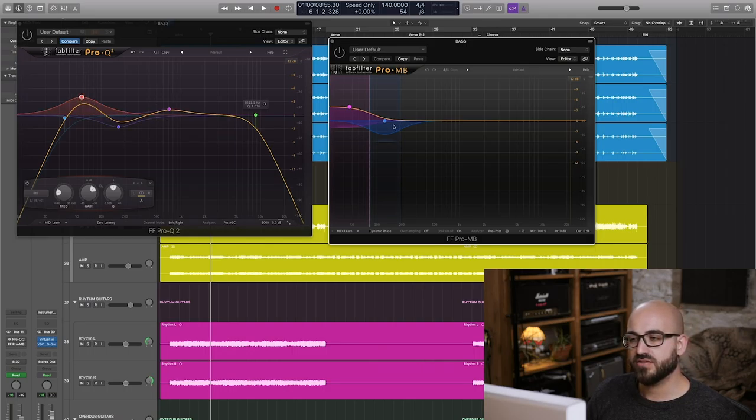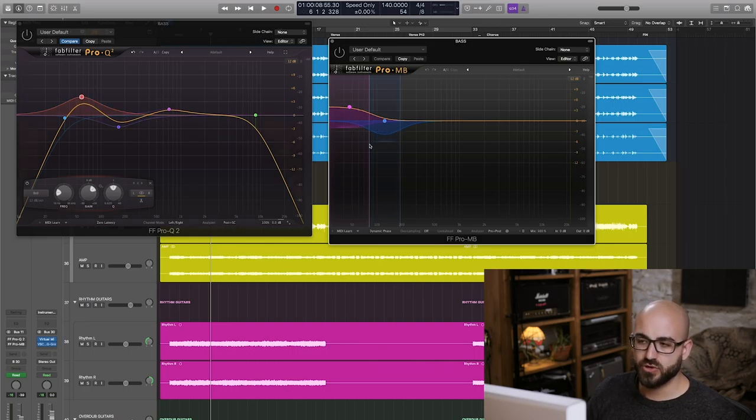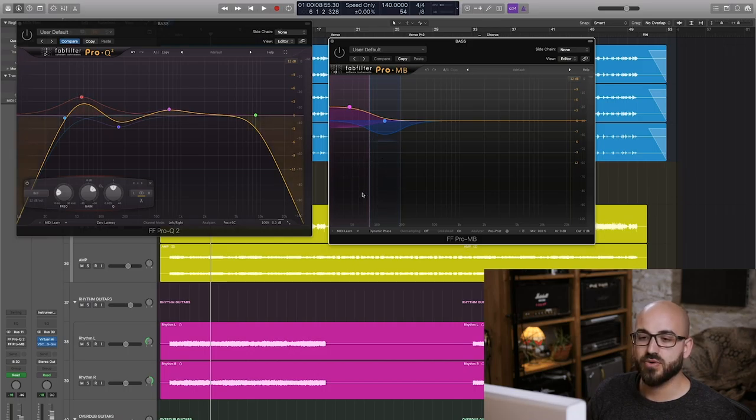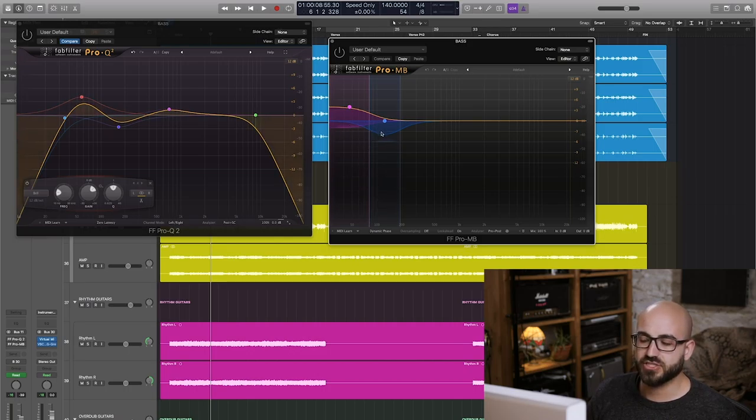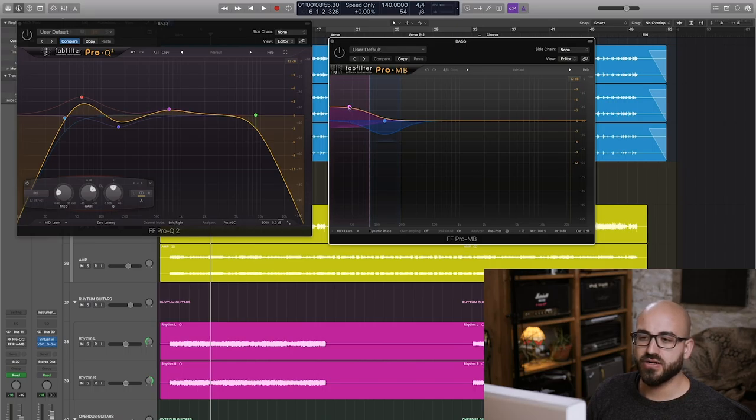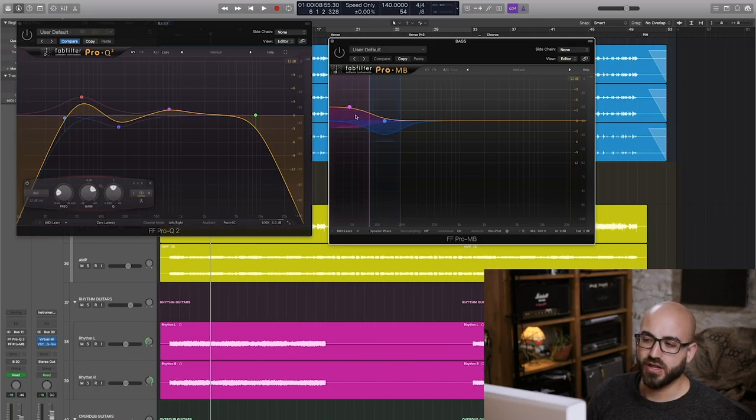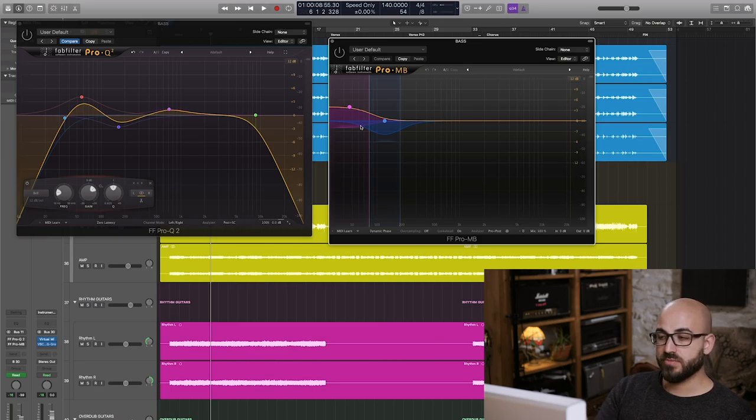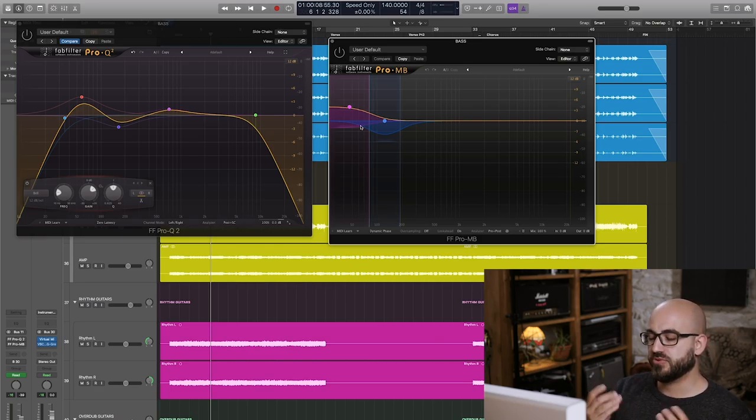And you'll see over here on this multi-band compressor that is only instantiated on the low end. I'm doing a similar thing actually, in fact it's almost exactly the same, only being done with a shelf boost here for the low end.